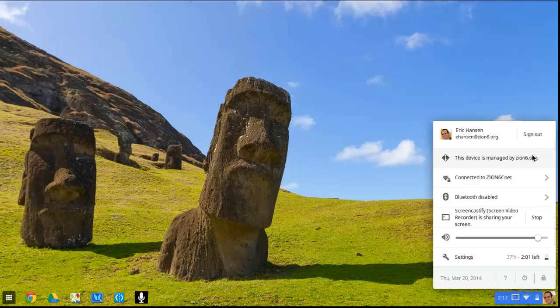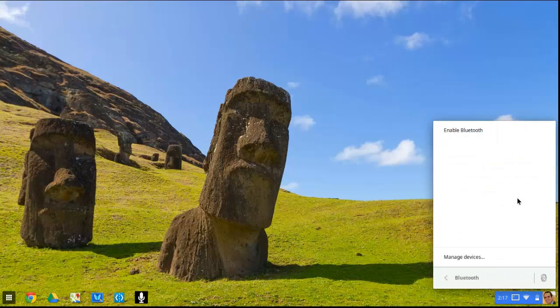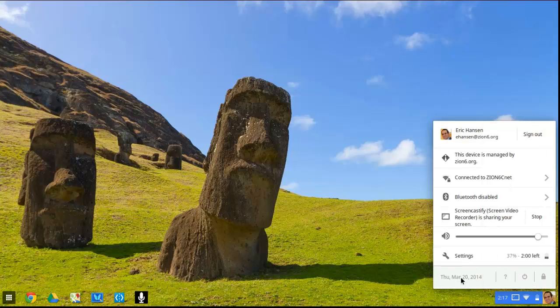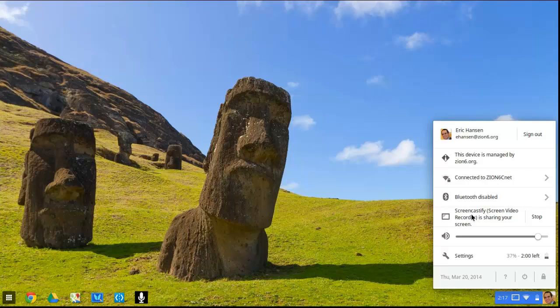This will let you know where to manage this Chromebook. This is the wireless I'm connected to in the district. This will let you know if Bluetooth is enabled or disabled. So that's that. And then I set up screencasting. This is actually the extension I'm using, Screencastify. It's pretty awesome. So it's letting me know that I am screencasting. That's why you saw that little icon down here.